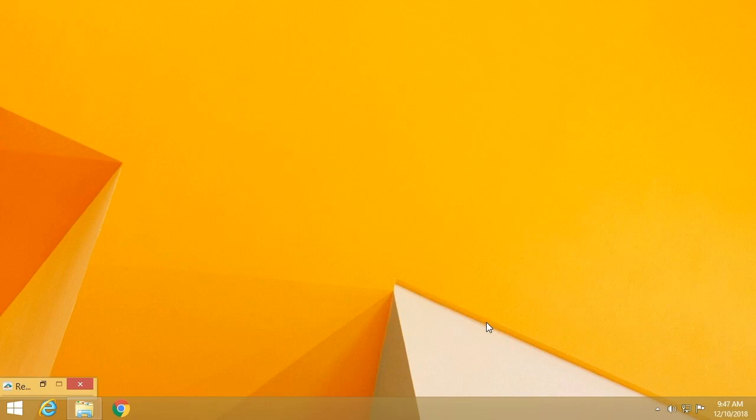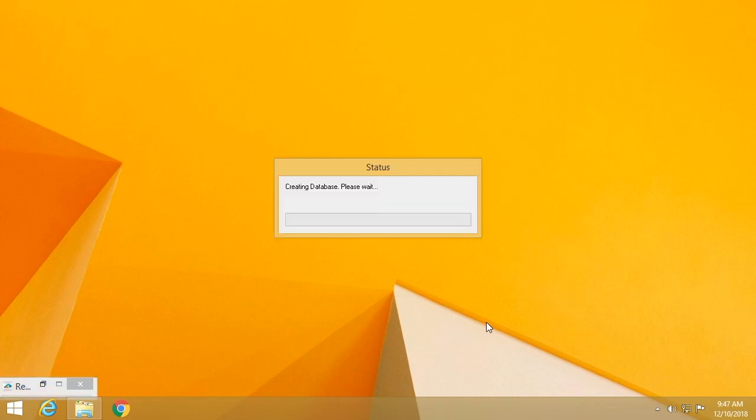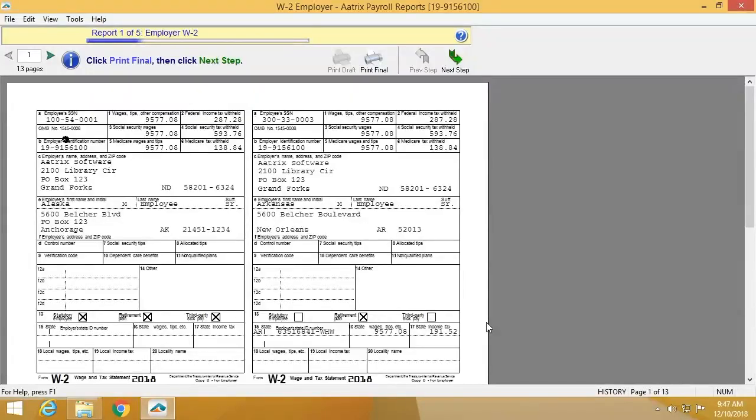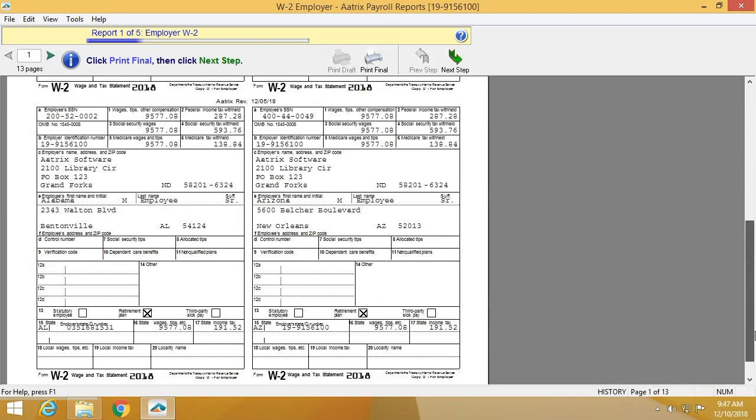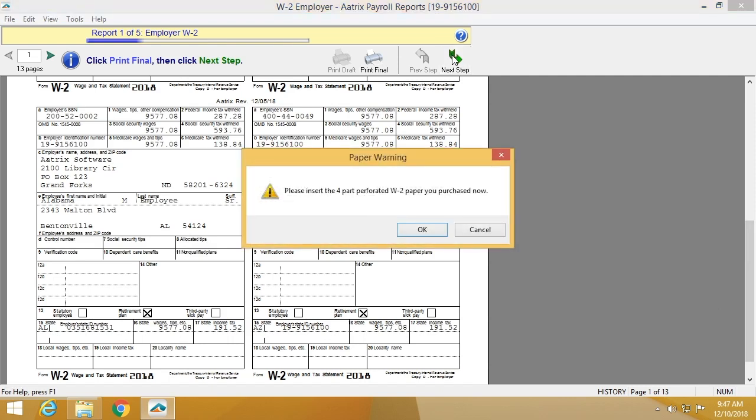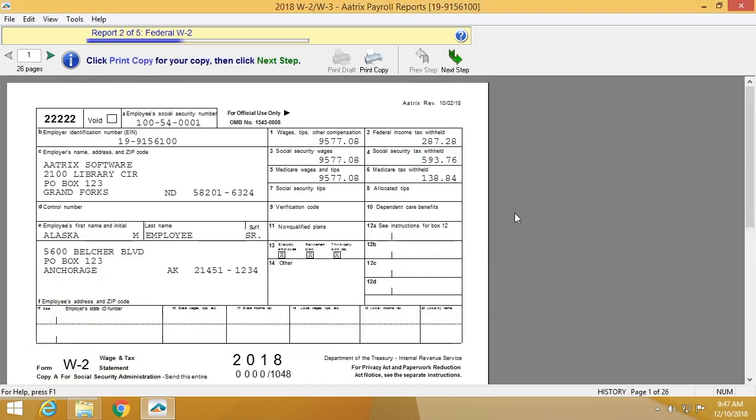Once that process is complete, you'll then have an opportunity to review the actual forms. The first of the forms that you'll be reviewing is the employer W2. You'll see that these are four up. Once you've reviewed them, you can simply print next step, and it'll give you the opportunity to print.